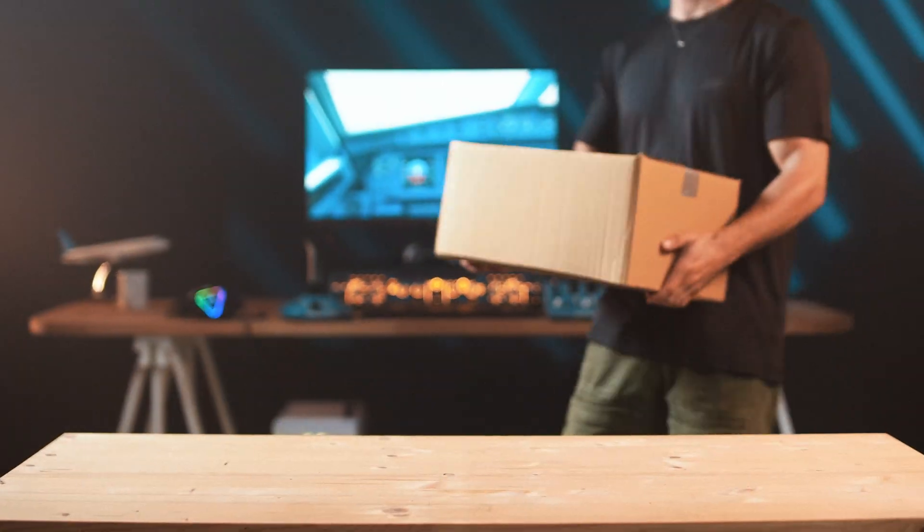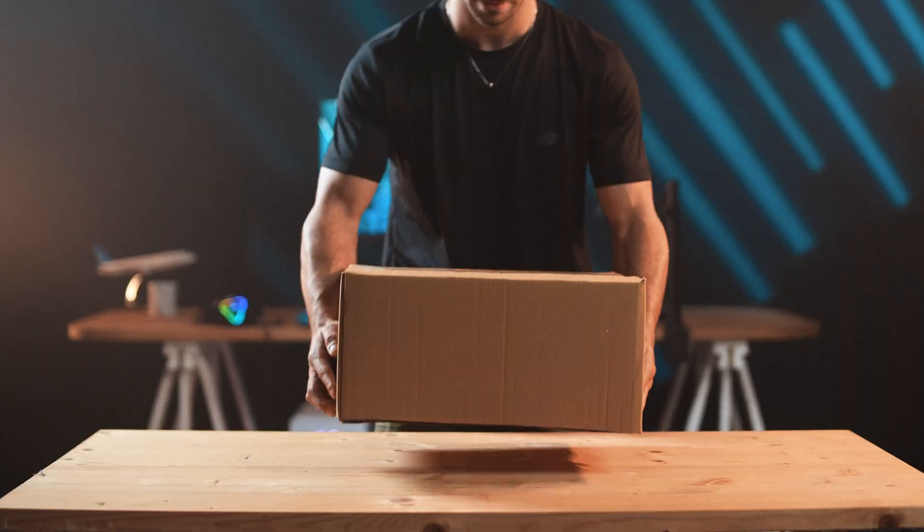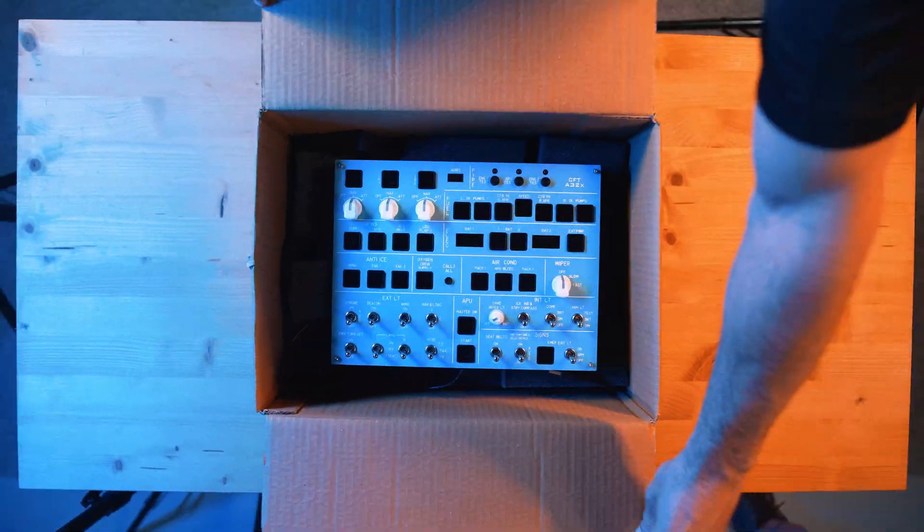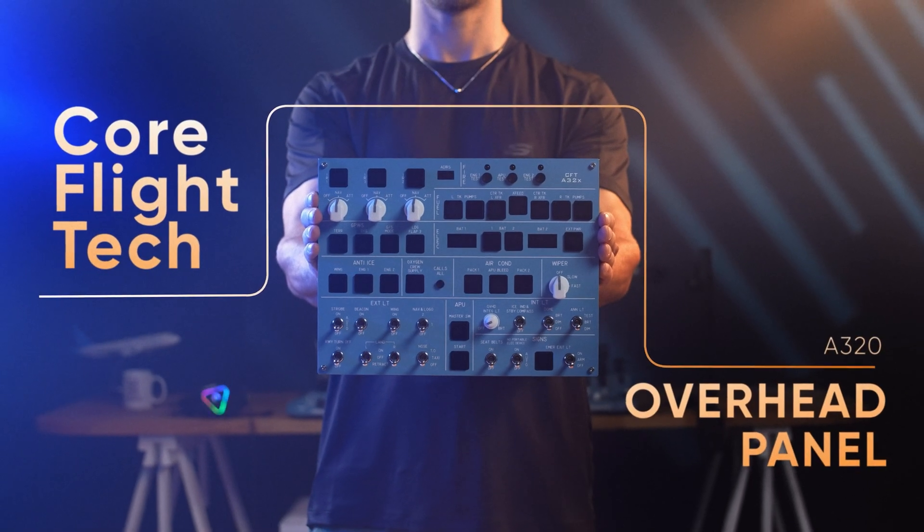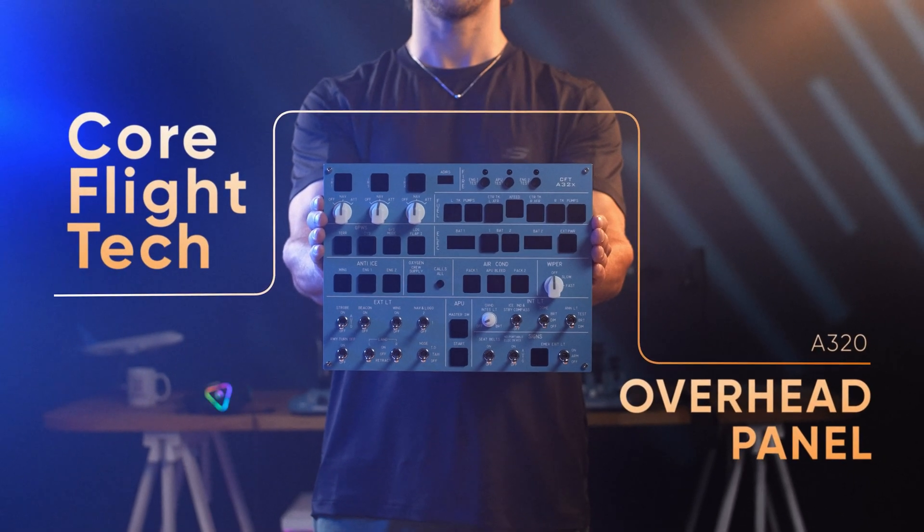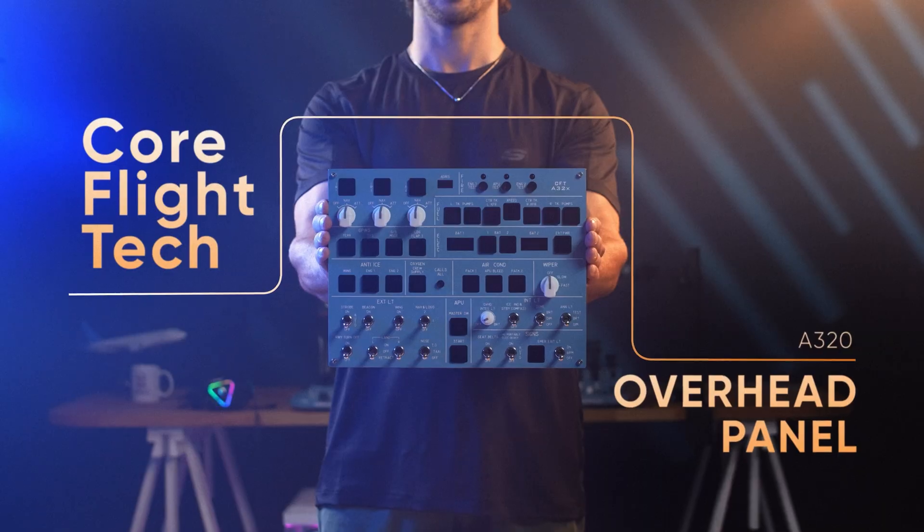We're here to change that. Core FlightTech, the compact plug-and-play A320 overhead panel.